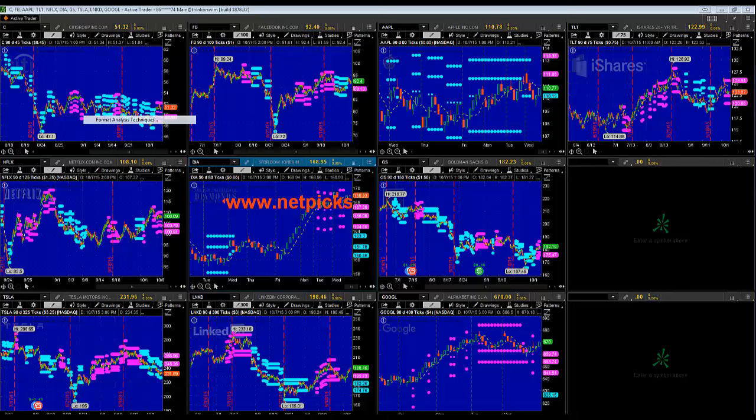What we're trying to do here is take the stance that coming off an overbought level, we're most likely going to see a lot of markets pull back. That doesn't mean they're going to tank out and go back to the August lows — it just means we're going to see a healthy pullback. Markets tend to move in a stair-step fashion: two or three steps forward, one step back. We're trying to take advantage of that one step back.